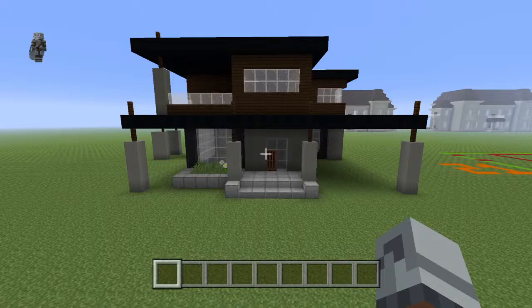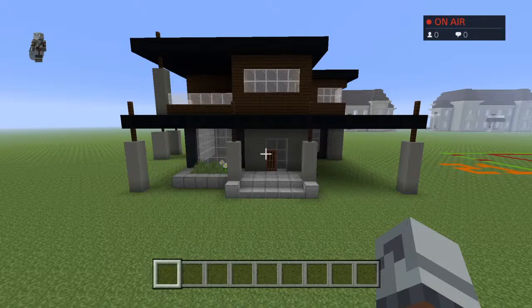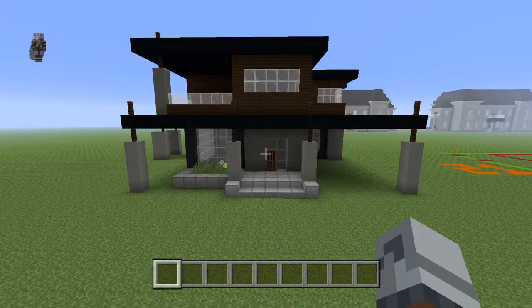Let's actually check, because I have a playlist dedicated to modern houses. Okay, it's 38, which is not as many as I thought it was.